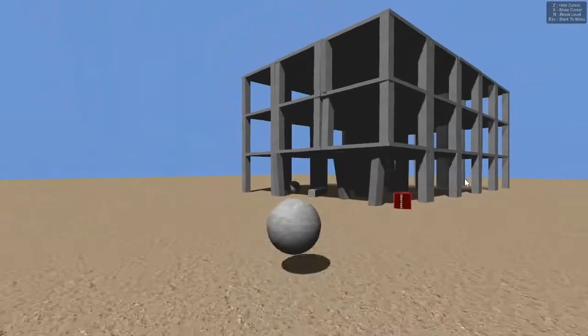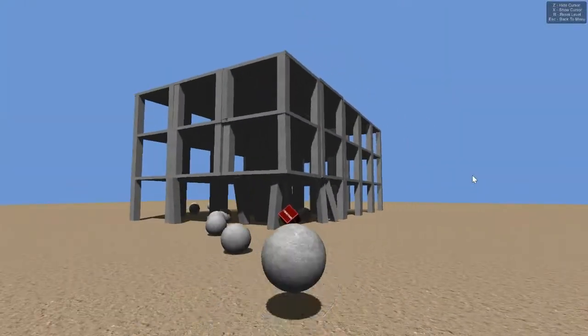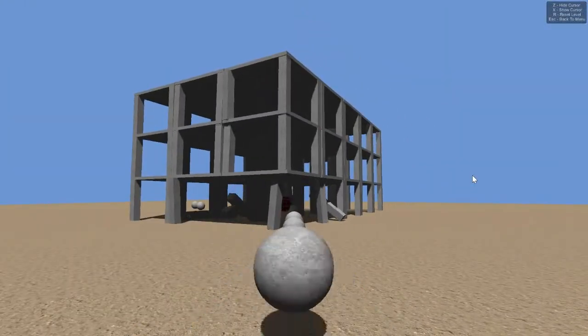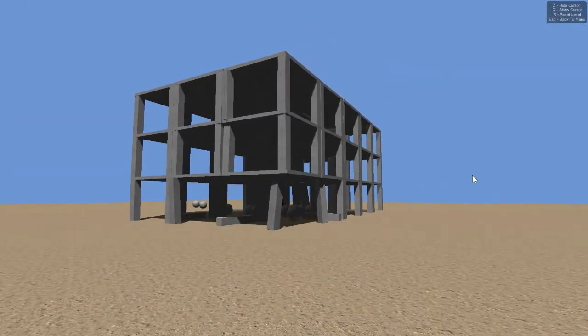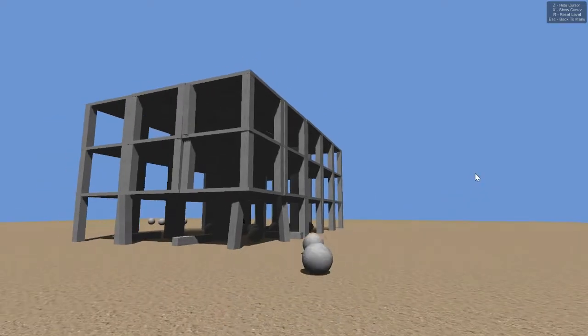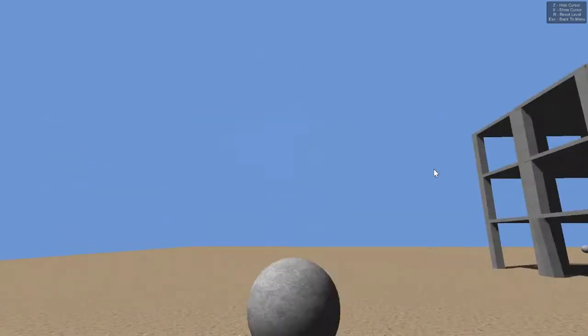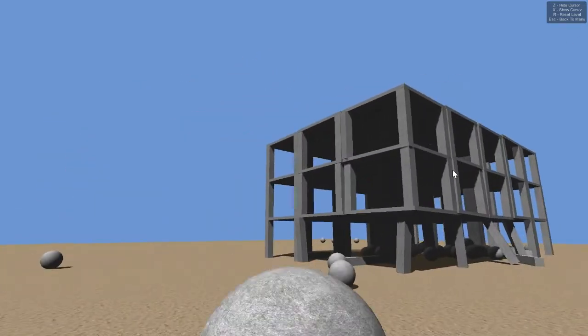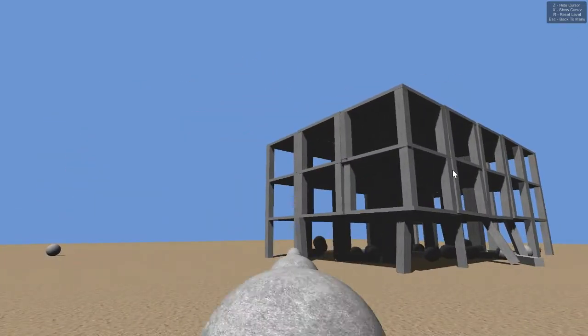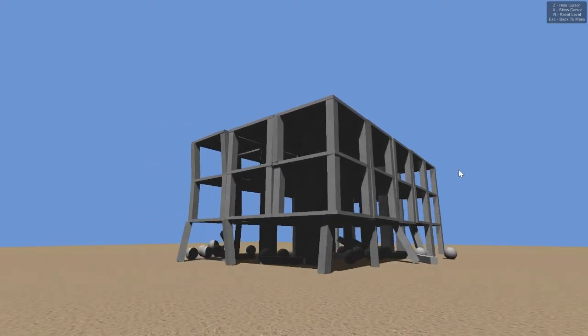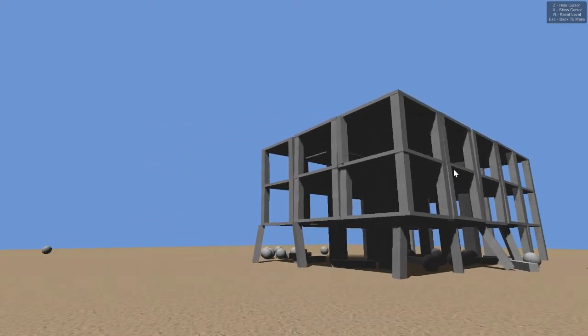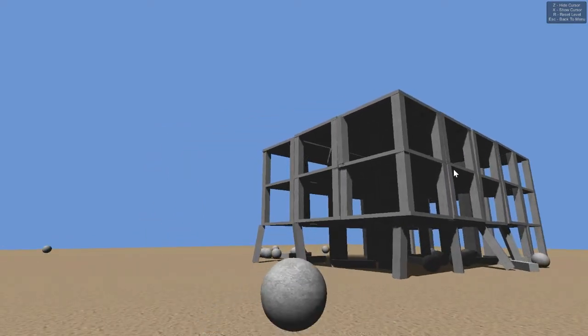So let's try and fire all these balls everywhere, see how many buildings we can take down. Come on, destroy everything. Oh, oh, that's going to go, that is going to go.